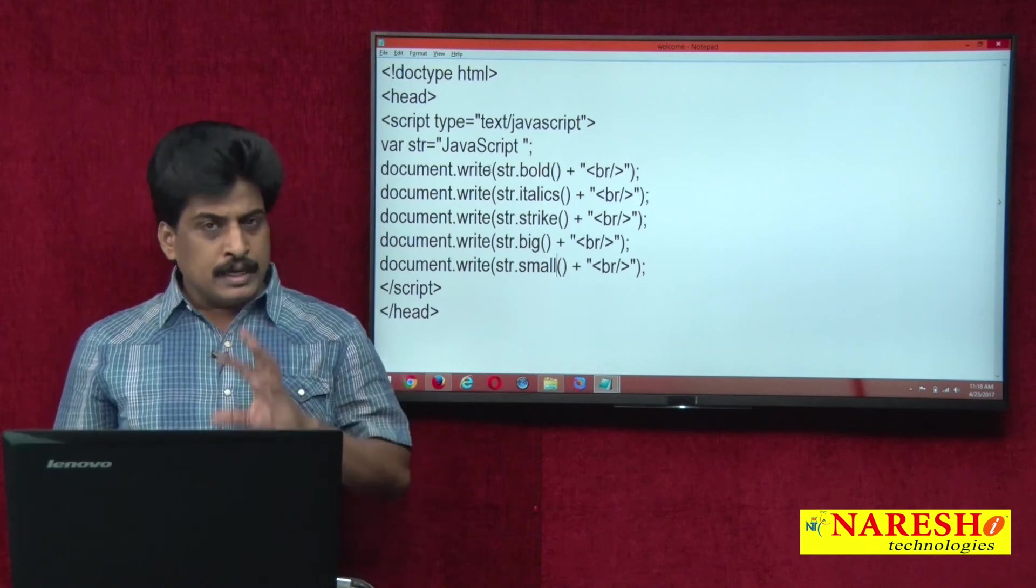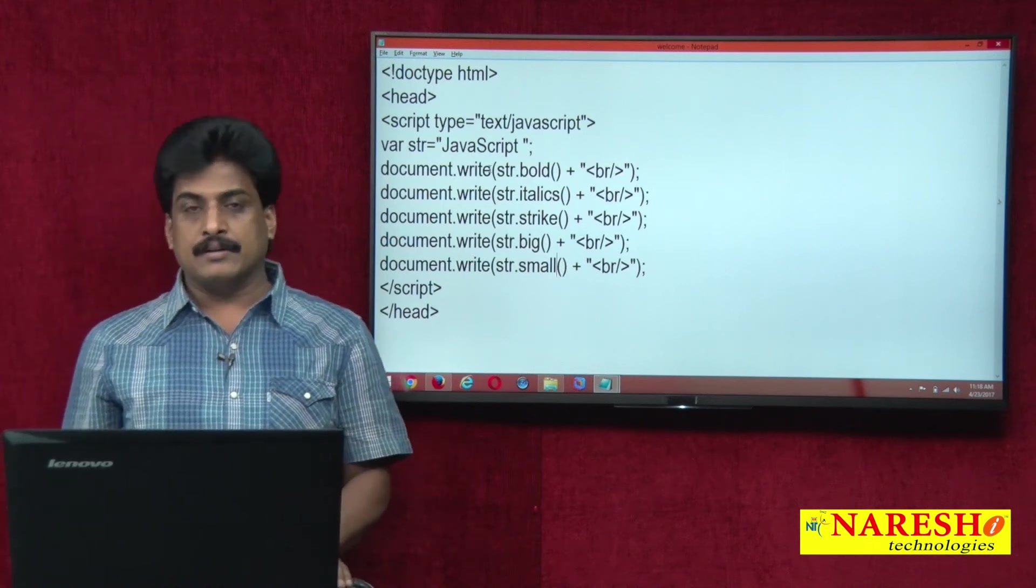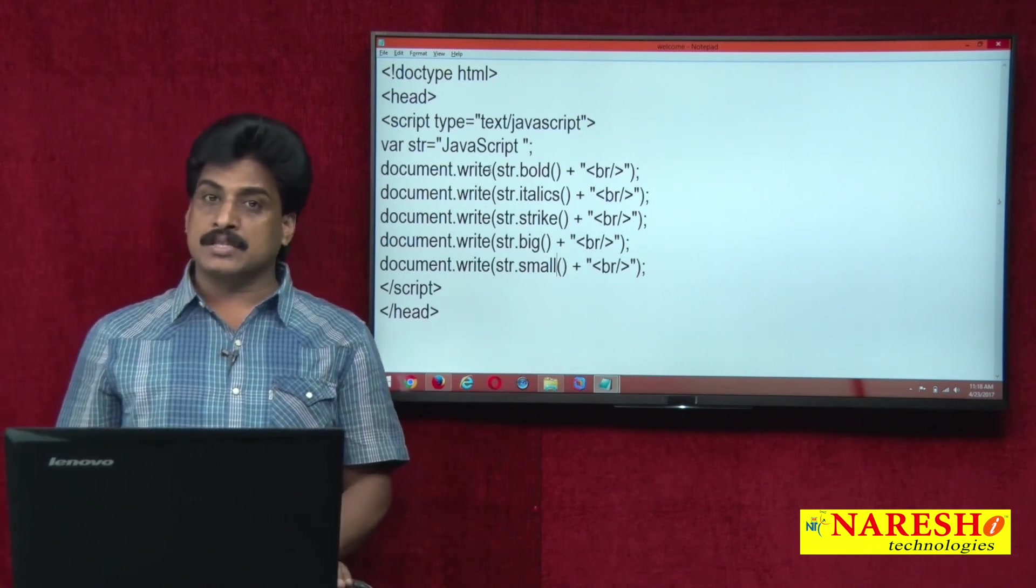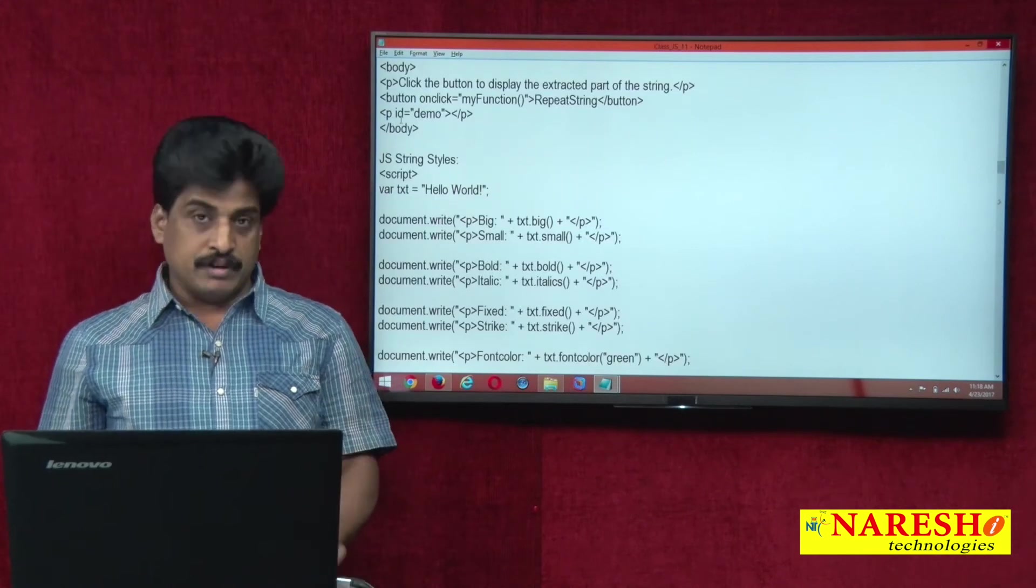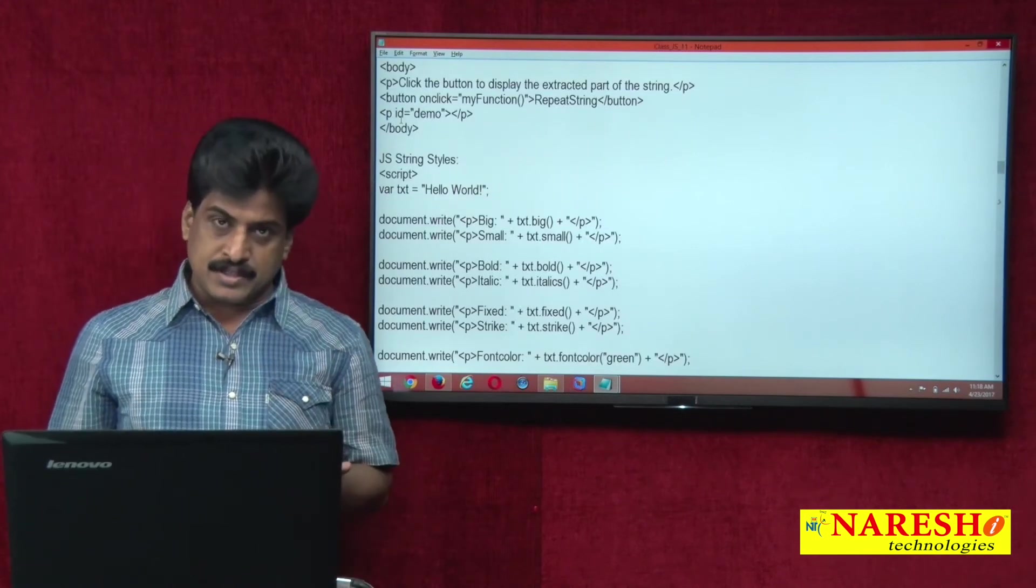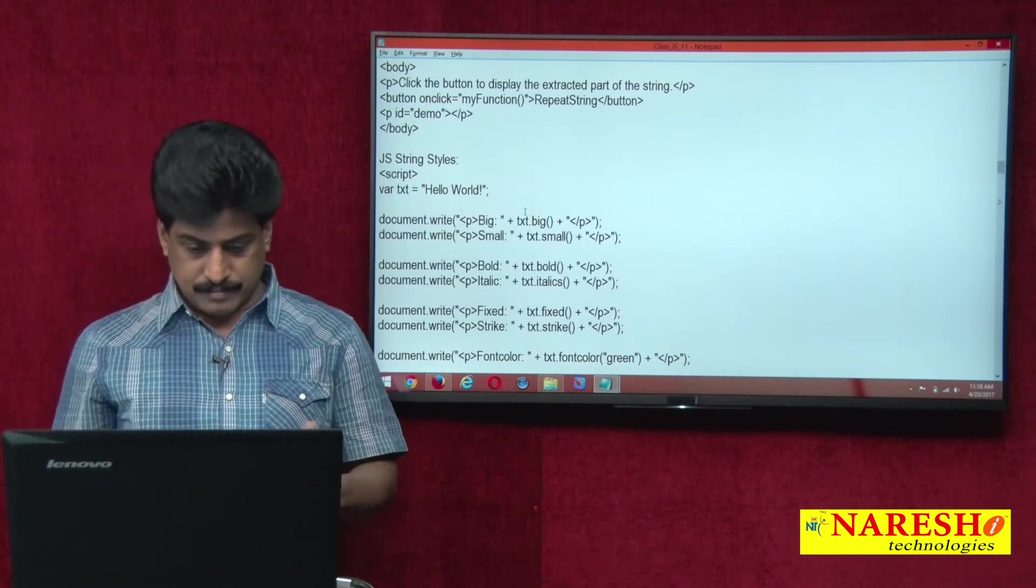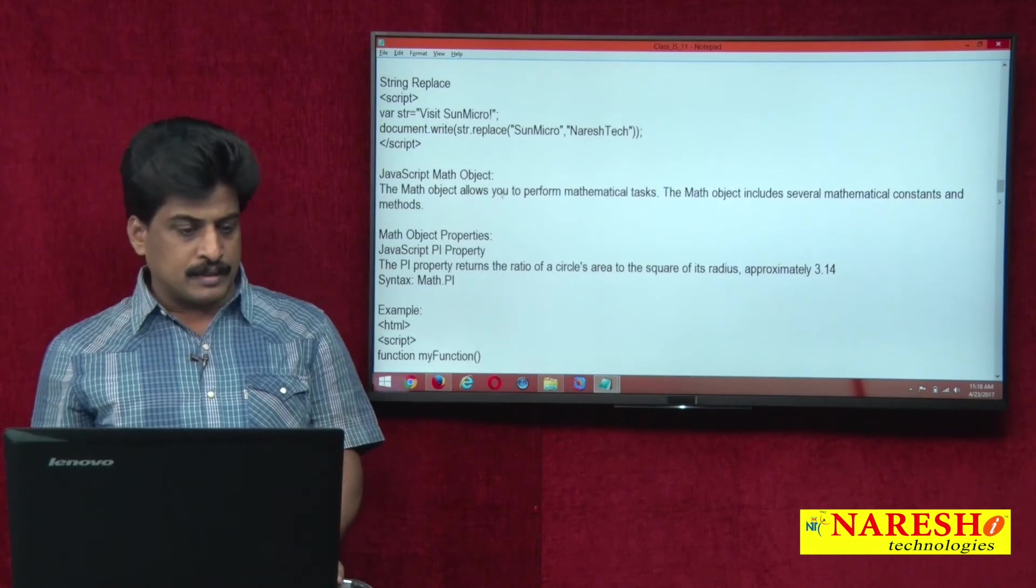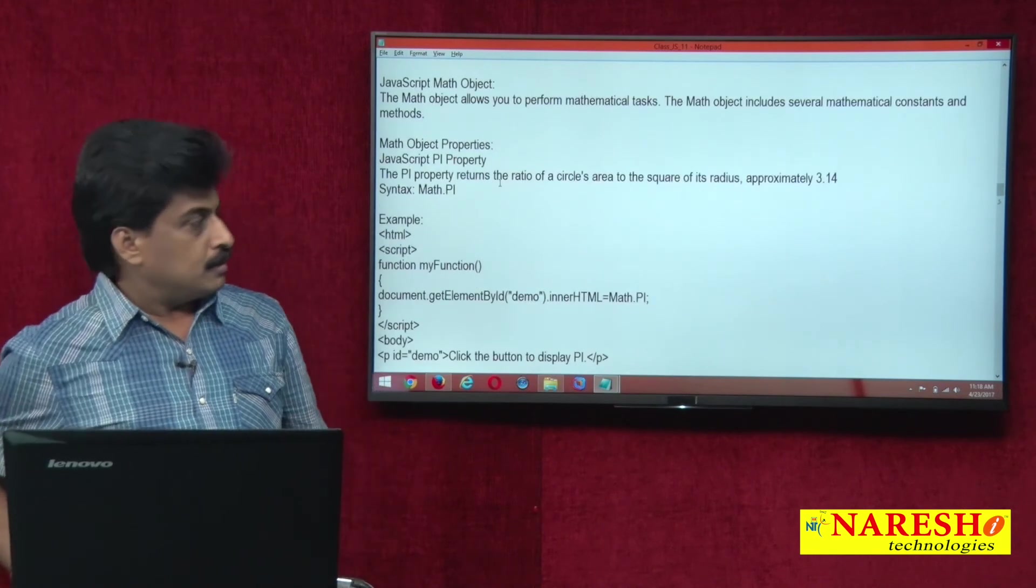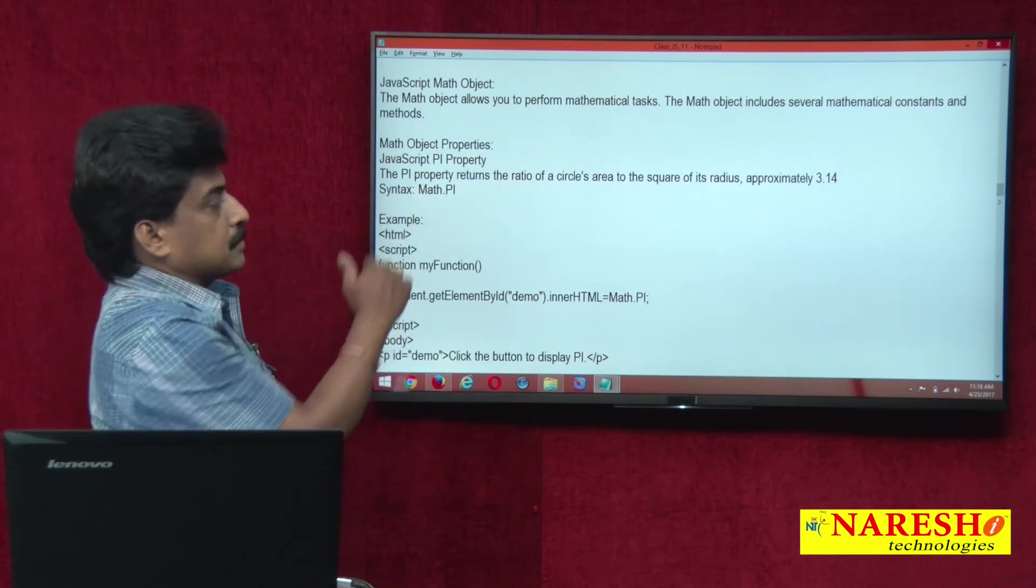Here only another small object is existed, JavaScript math object. Several properties existed, several methods existed. Now we can view what are the list of properties and methods.